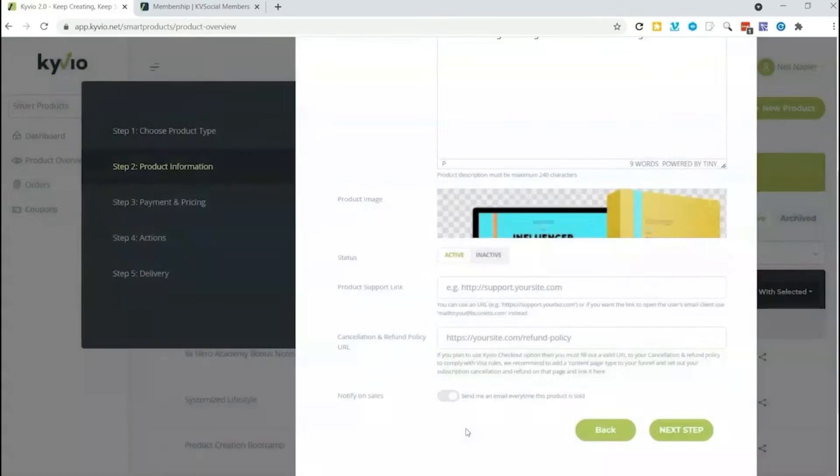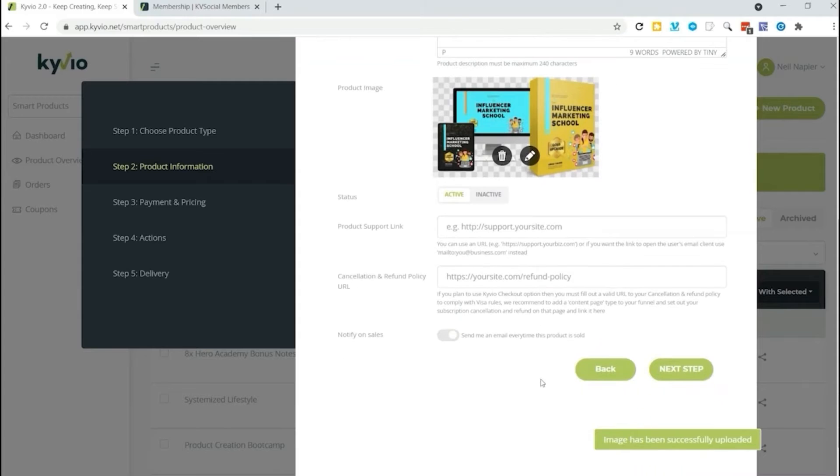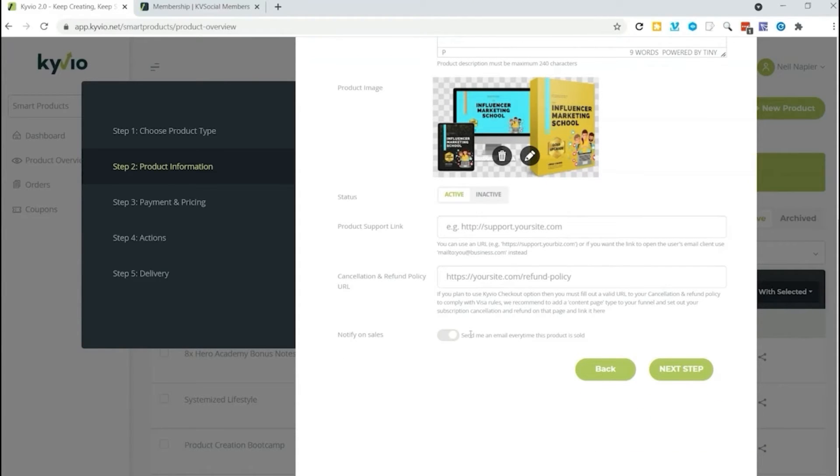And then our product support link, we can add the cancellation and refund policy as well. All the pieces that complete your sales process. You can also choose to be notified when your product is sold. We're going to go to our next step here.